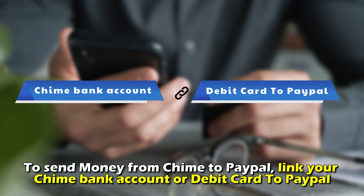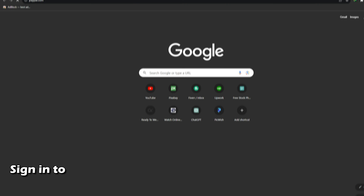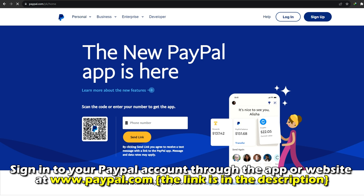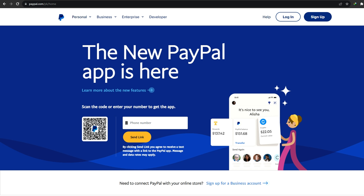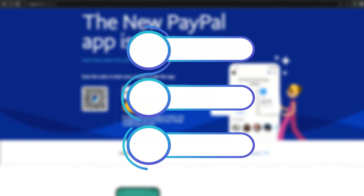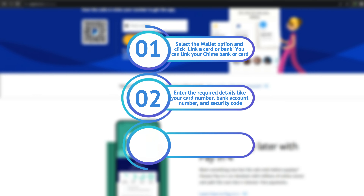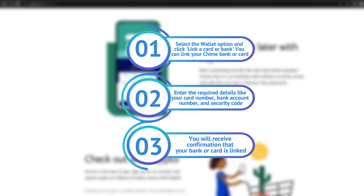link your QIIME bank account or debit card to PayPal. Sign into your PayPal account through the app or website at www.paypal.com. The link is in the description. Select the wallet option and click link a card or bank. You can link your QIIME bank or card.